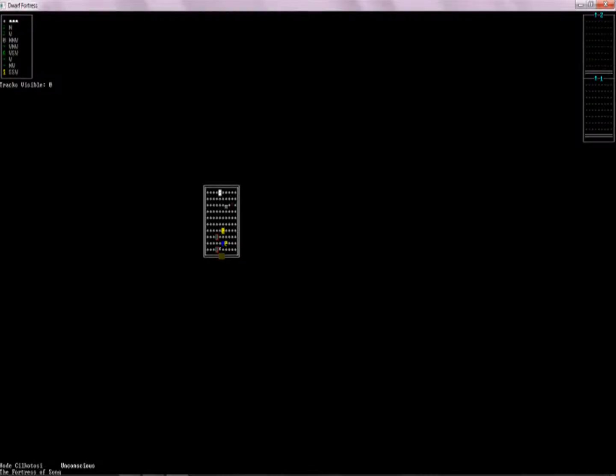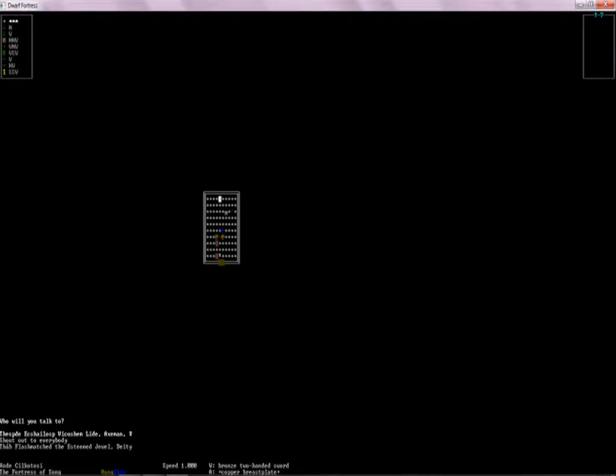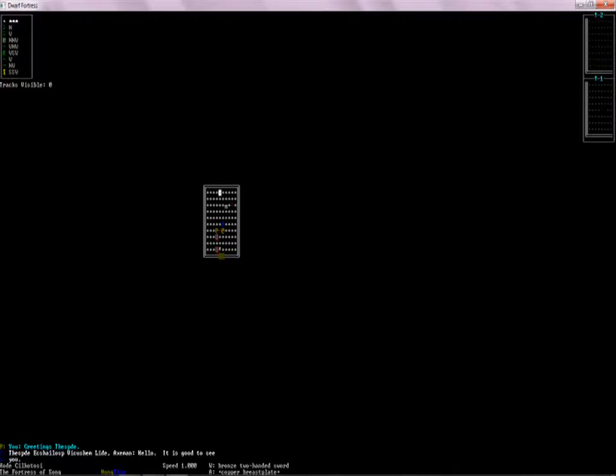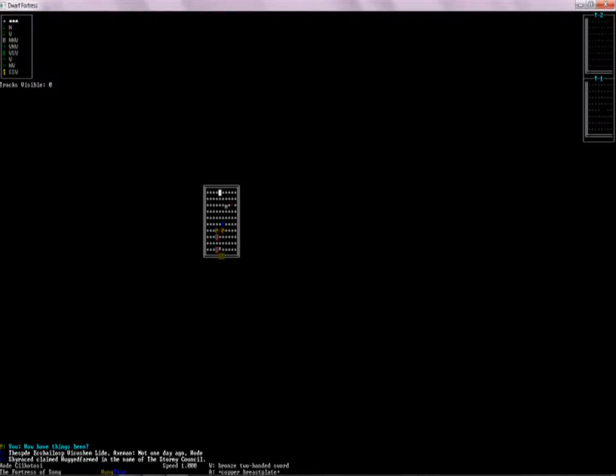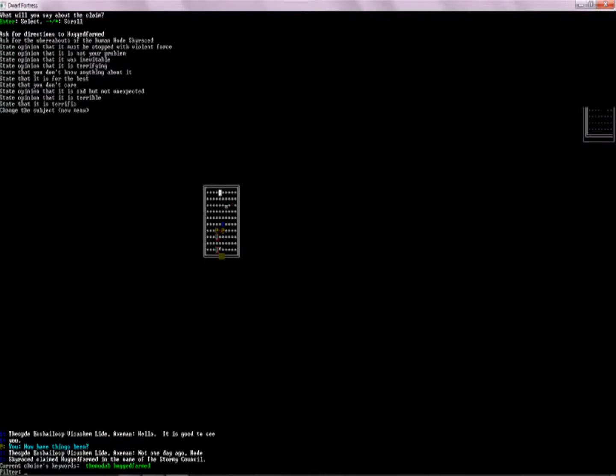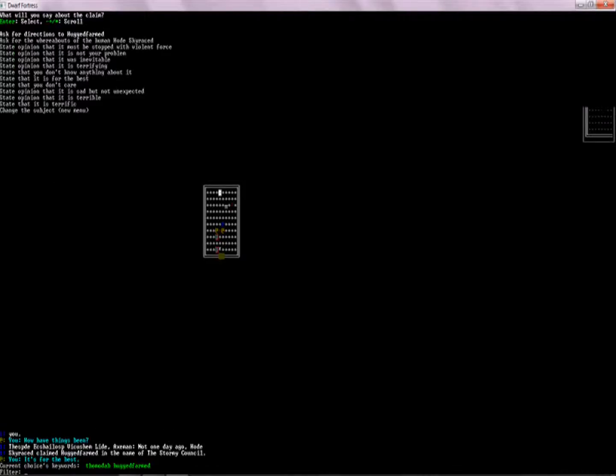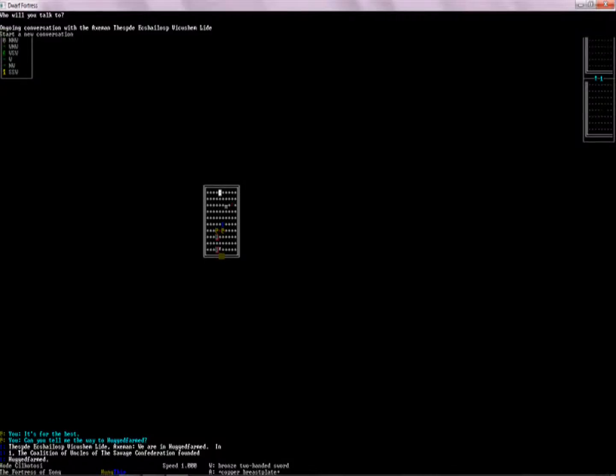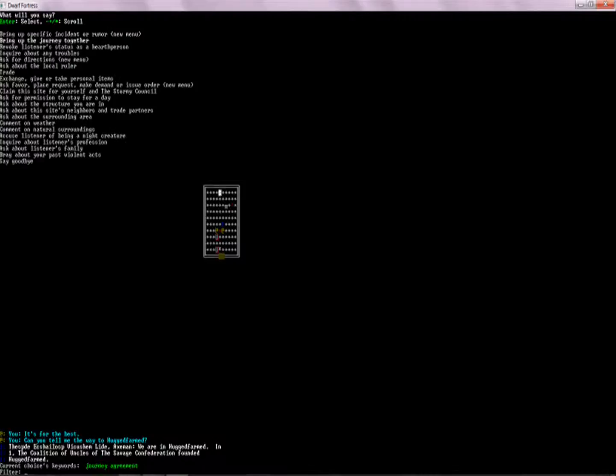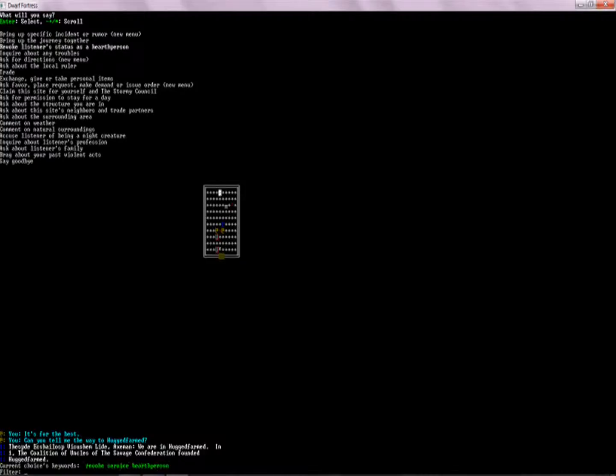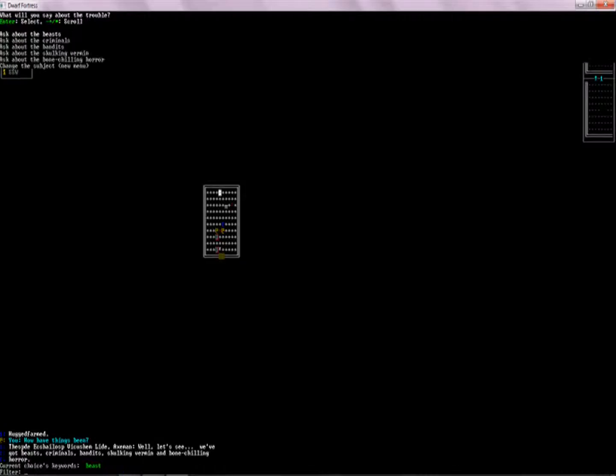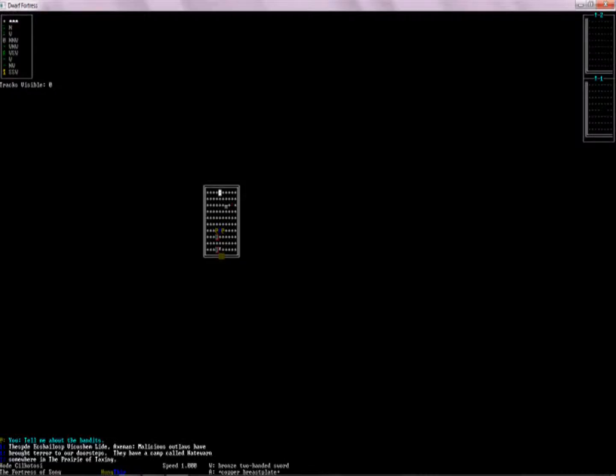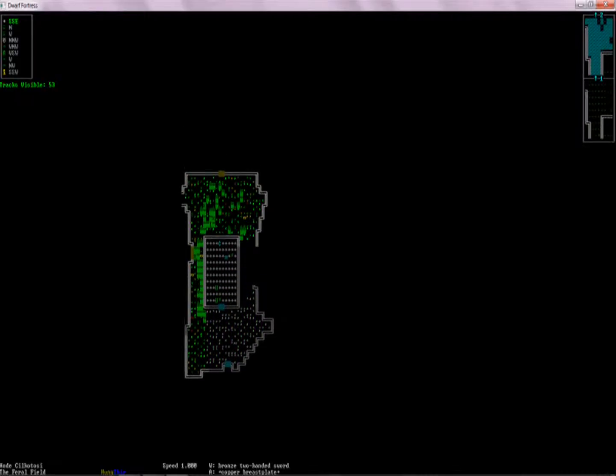Only get out of my way, you frickin' jerk. Okay, we need to do something about these corpses too. But we'll see. Let's see if there are any troubles. Is that really a trouble? Apparently there are many troubles. Well, let's just look at these bandits. They have a camp called Hateworn somewhere in the Prairie of Taxing. Interesting. Hateworn. Let's go there and kill those bandits and maybe we can get ourselves more status after that.